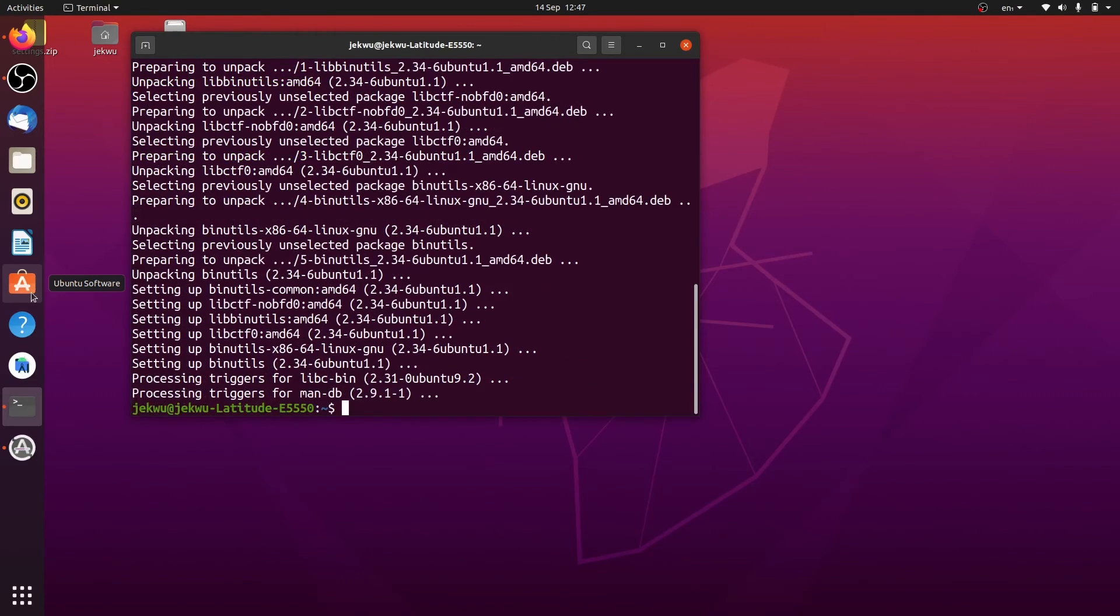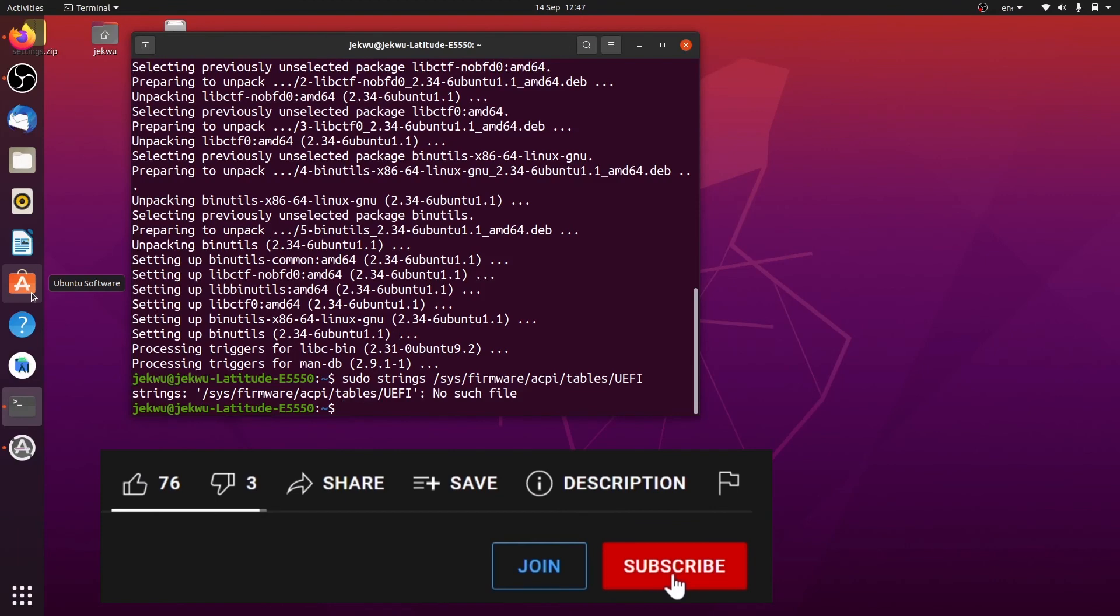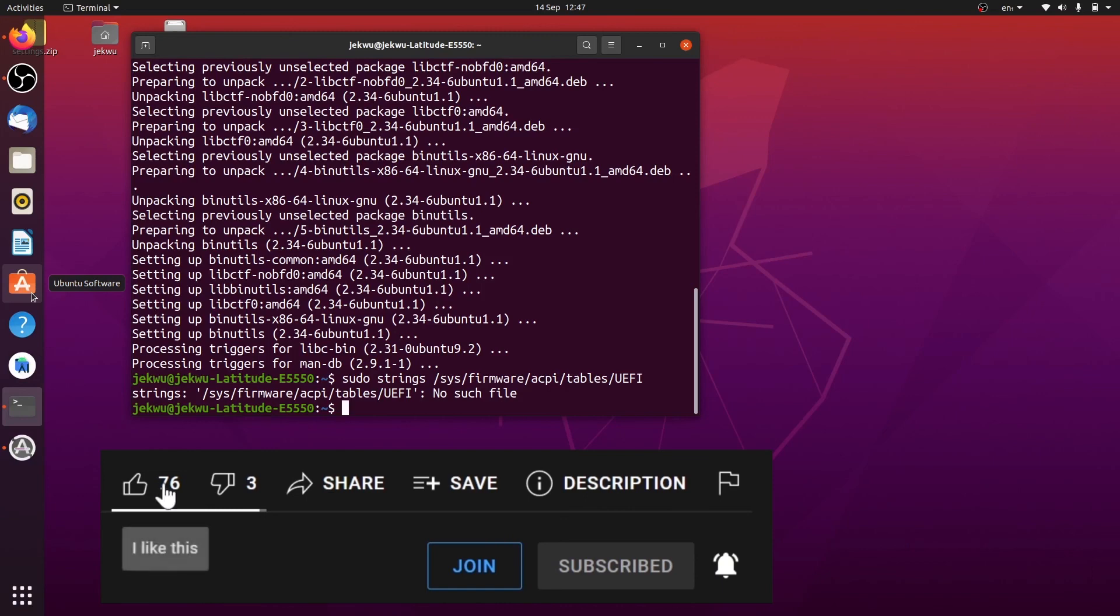So now it's done installing. Let's try to run the command we were running before again. Let's run it. As you can see, now it said there's no such file, but at least we know that the strings command is there.